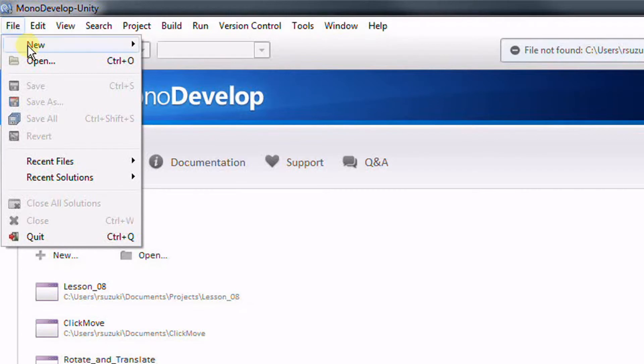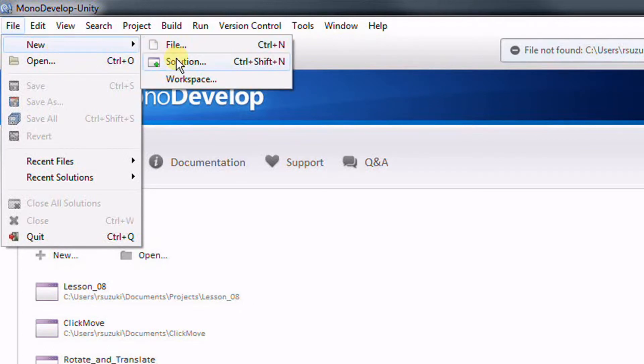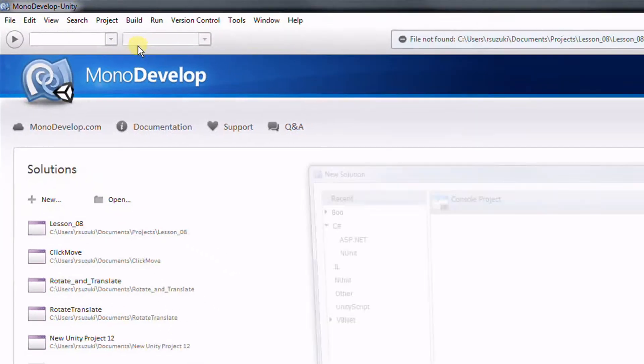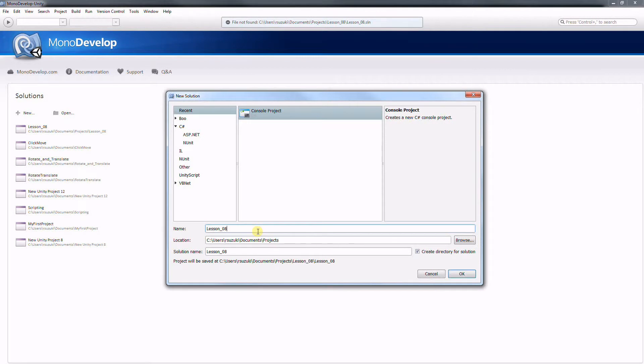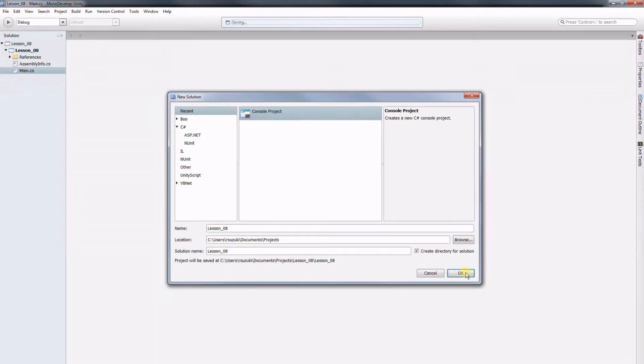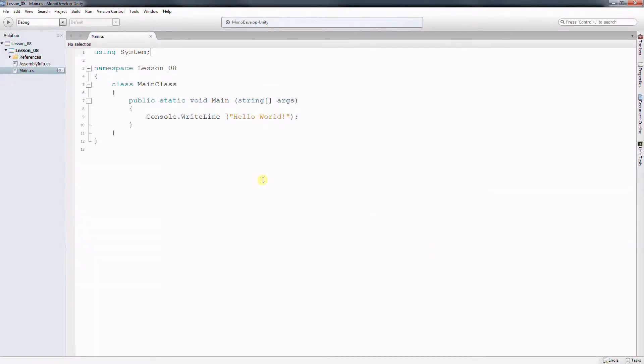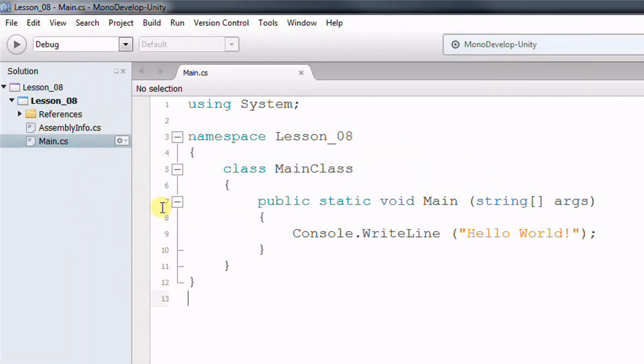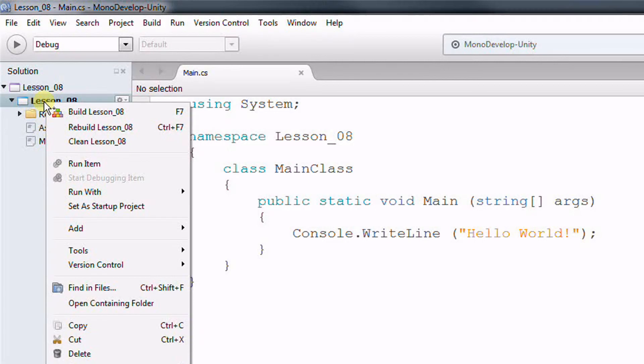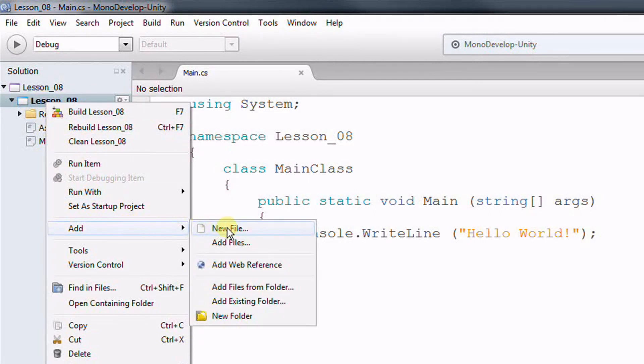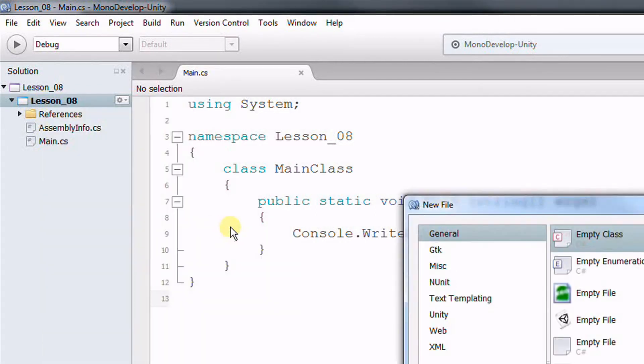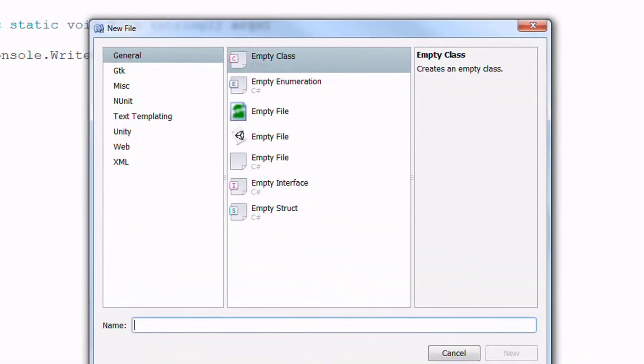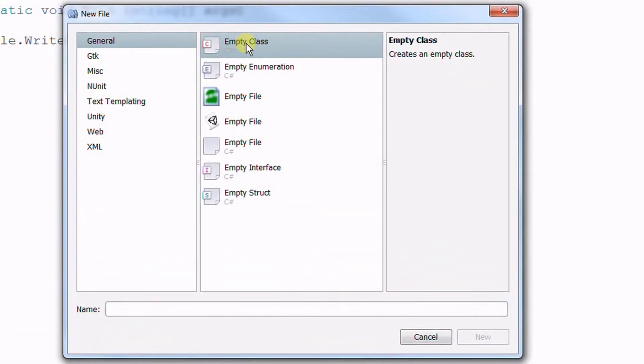So I'm going to create a solution first and now I'm going to create my custom class. So right click on your project and add new file. I'm going to click on empty class. I'm going to give it a name. The name of my class could be player.